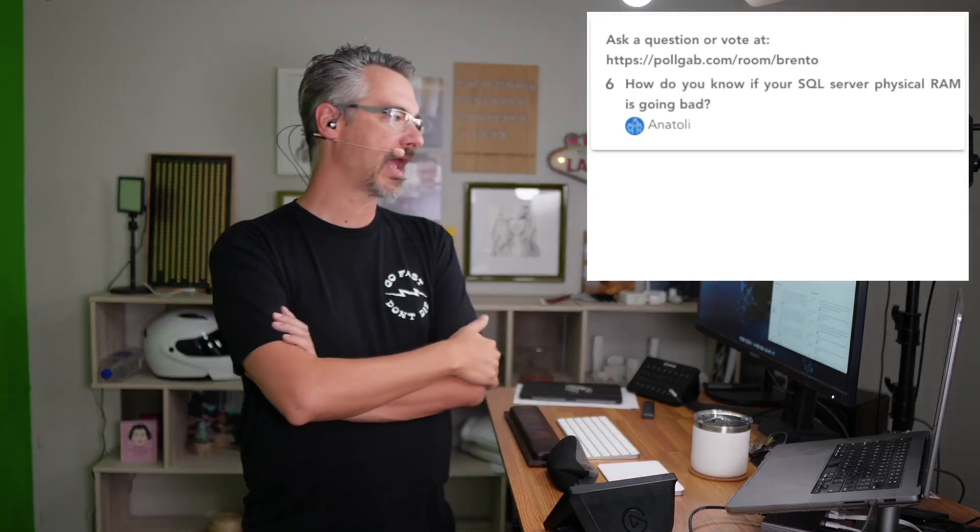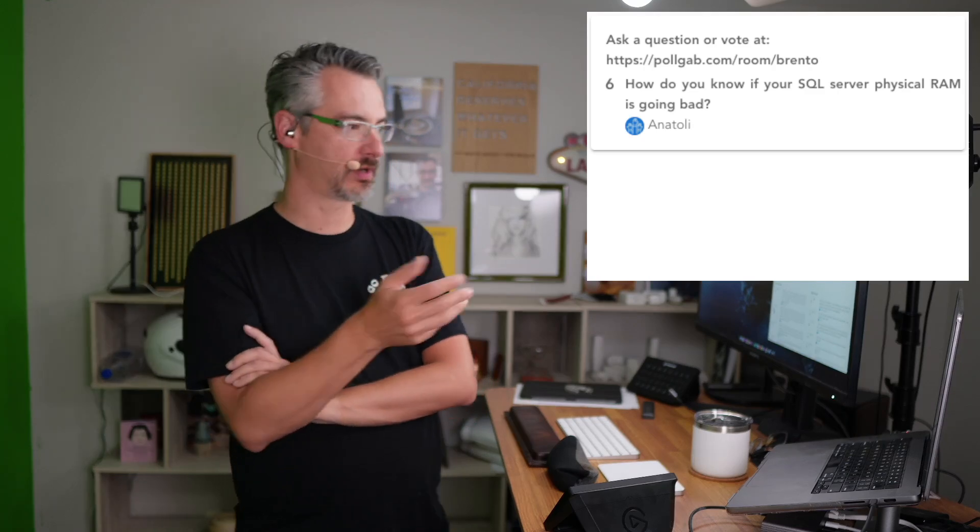Anatoly asks, how do you know if your SQL server physical RAM is going bad? What you do is install drivers for whoever your server maker is. You install their drivers, their management tooling inside of your operating system. And then it'll automatically file errors in the Windows event log whenever there are things like RAM chips going bad.